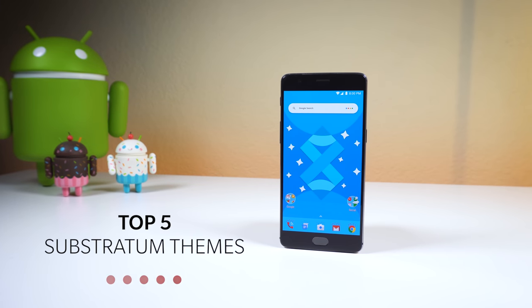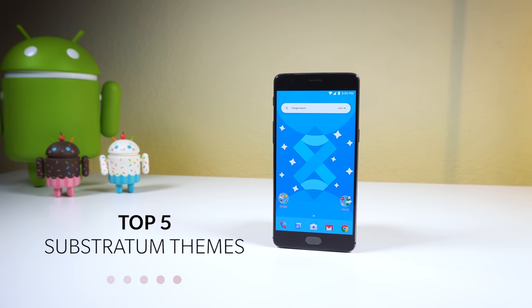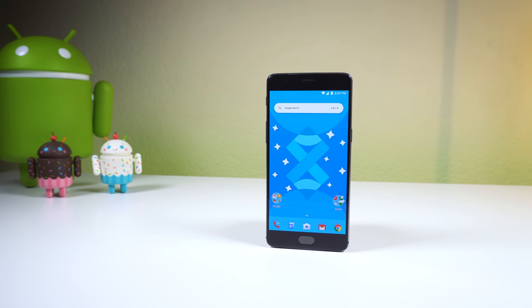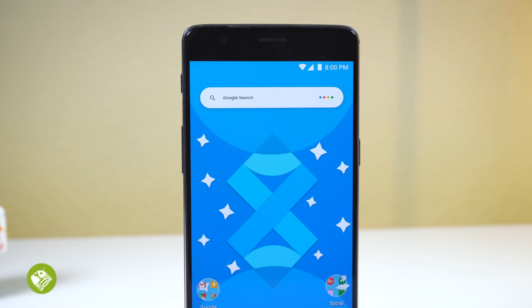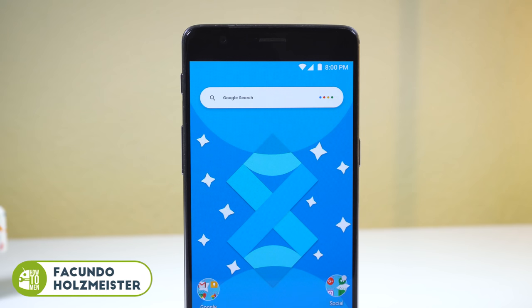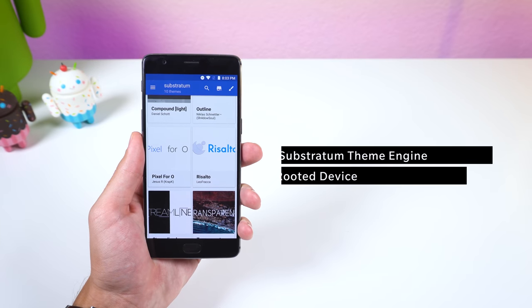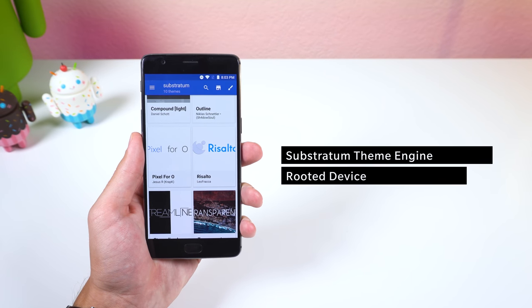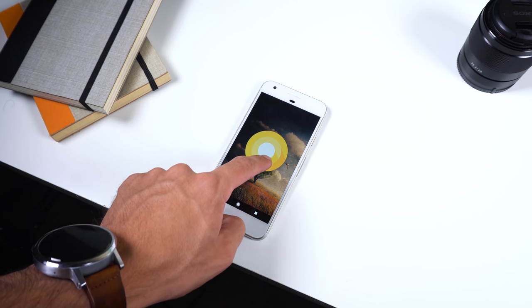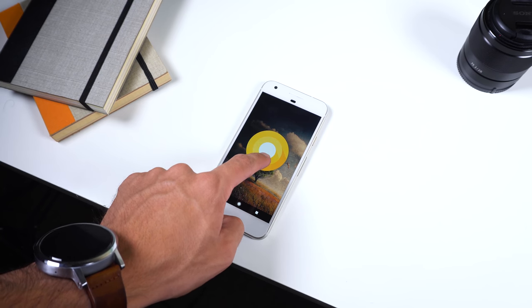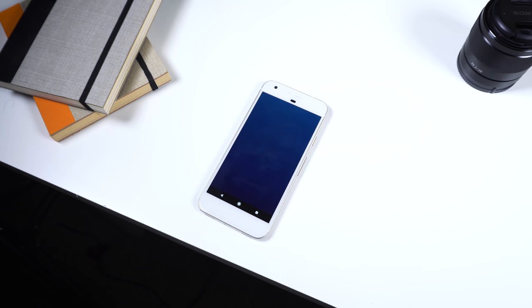How's it going guys? Today I wanted to show off five of my favorite Substratum themes for 2017. The reason I'm showing you this is because maybe you're bored of your overall UI and you want to spice things up a bit. You will need the Substratum theme app and a rooted device for this to work, or if you're lucky enough to be on Android 8.0, you can check out the video in the corner to see how you can enable Substratum themes on your unrooted Oreo smartphone.